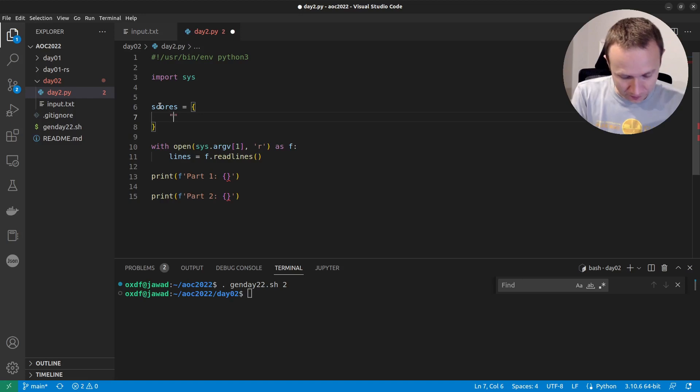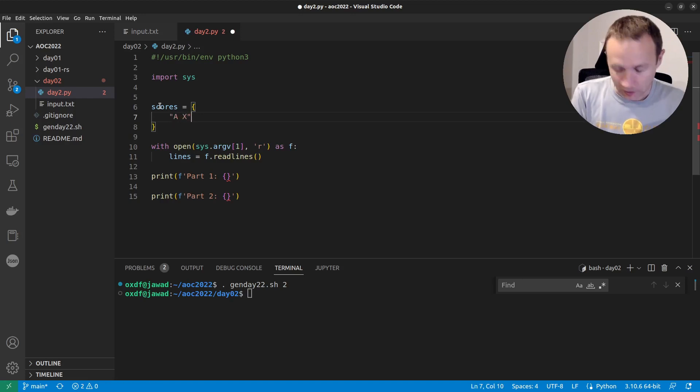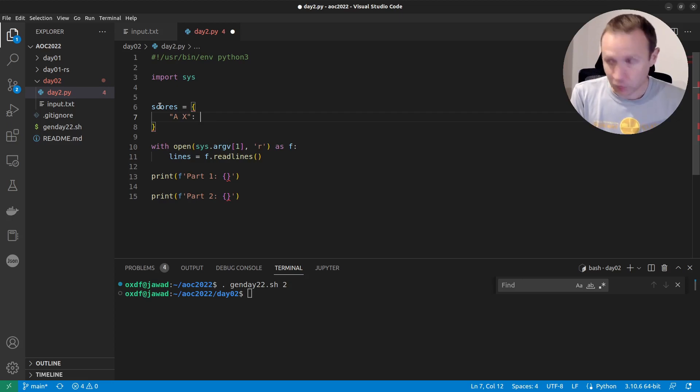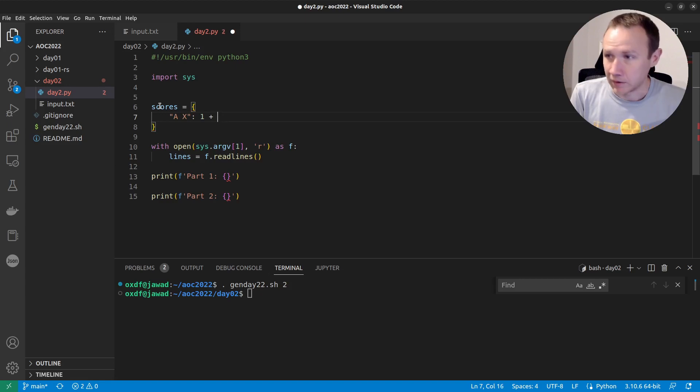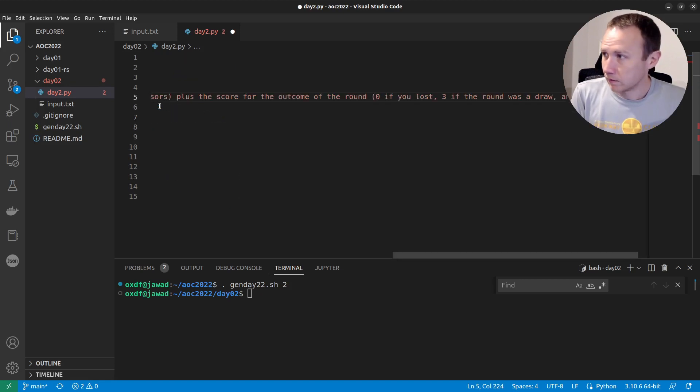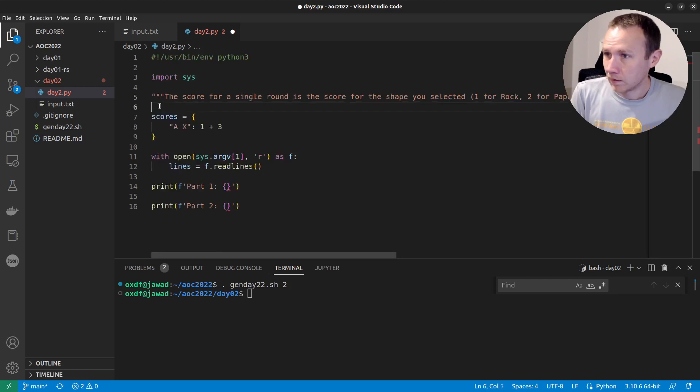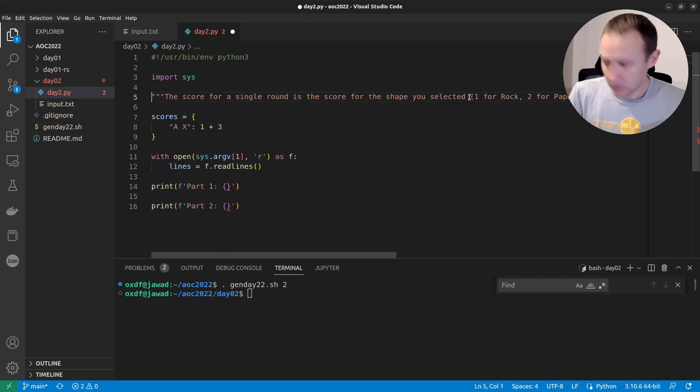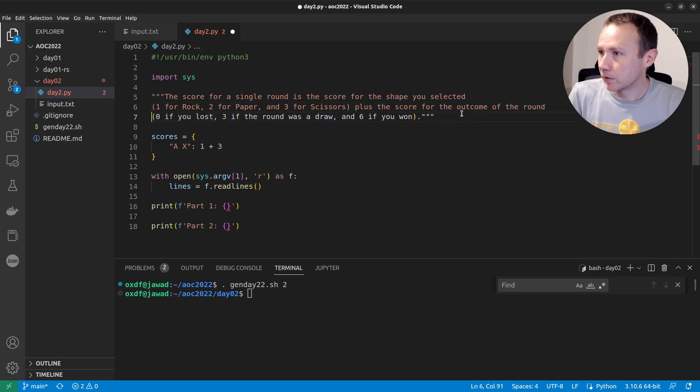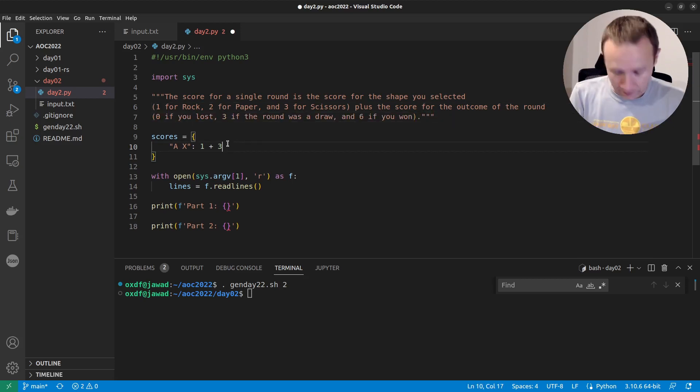So like if they do A, X, so rock, rock, well, that's going to be a tie. So I'm going to get one point for playing rock and that's going to be a tie. So we get three up here and put this in like this. Let's see, make this work a little bit nicer here. Okay, there we go. So that's that.